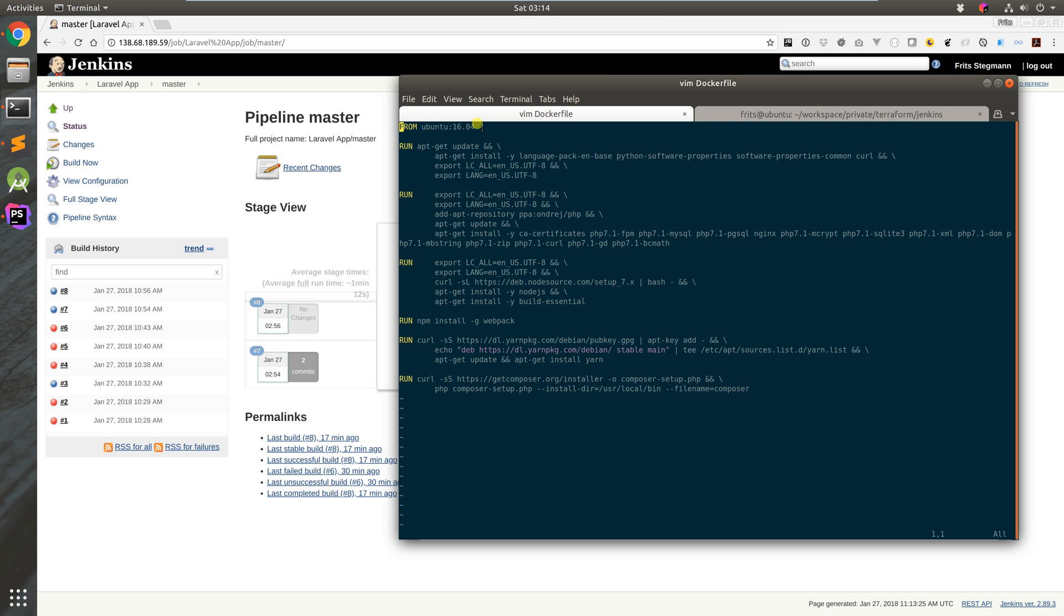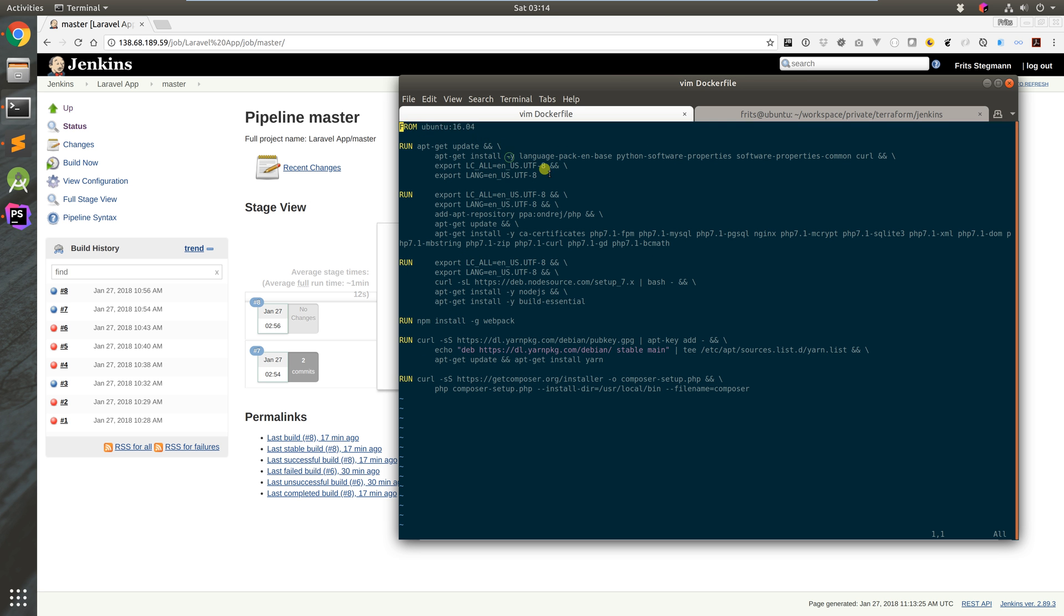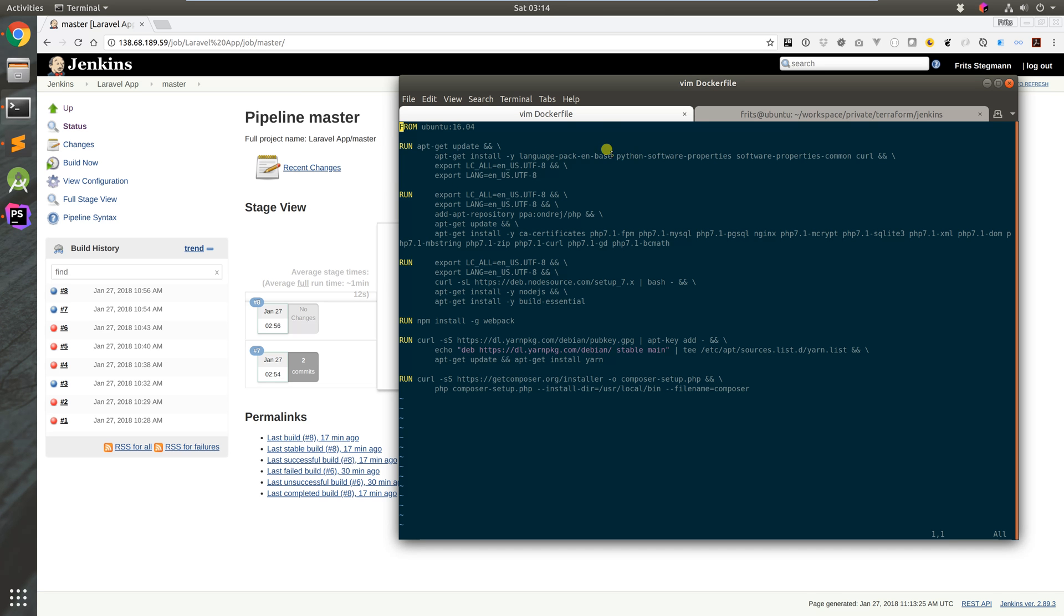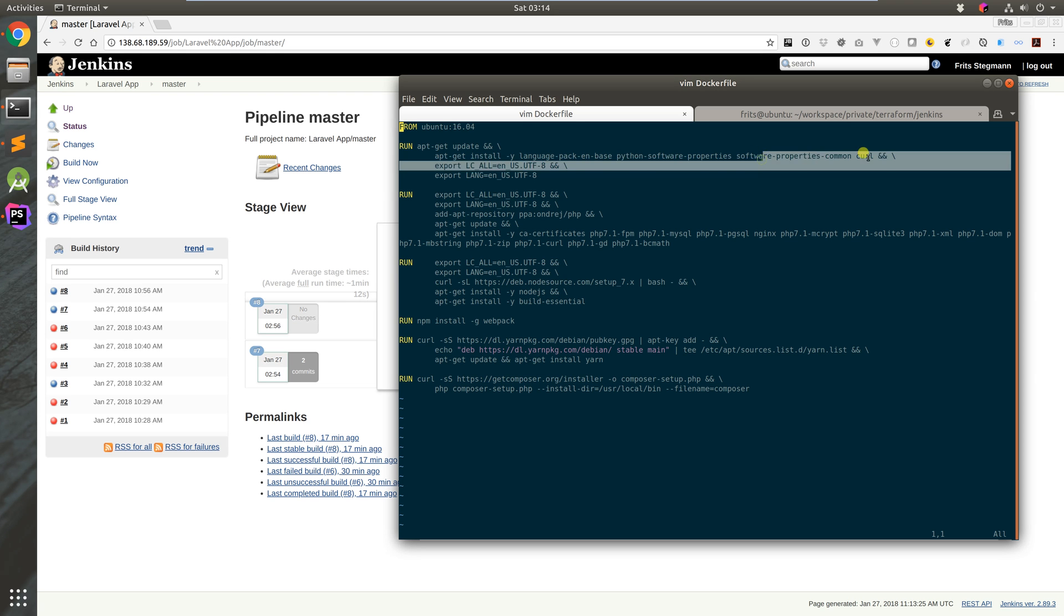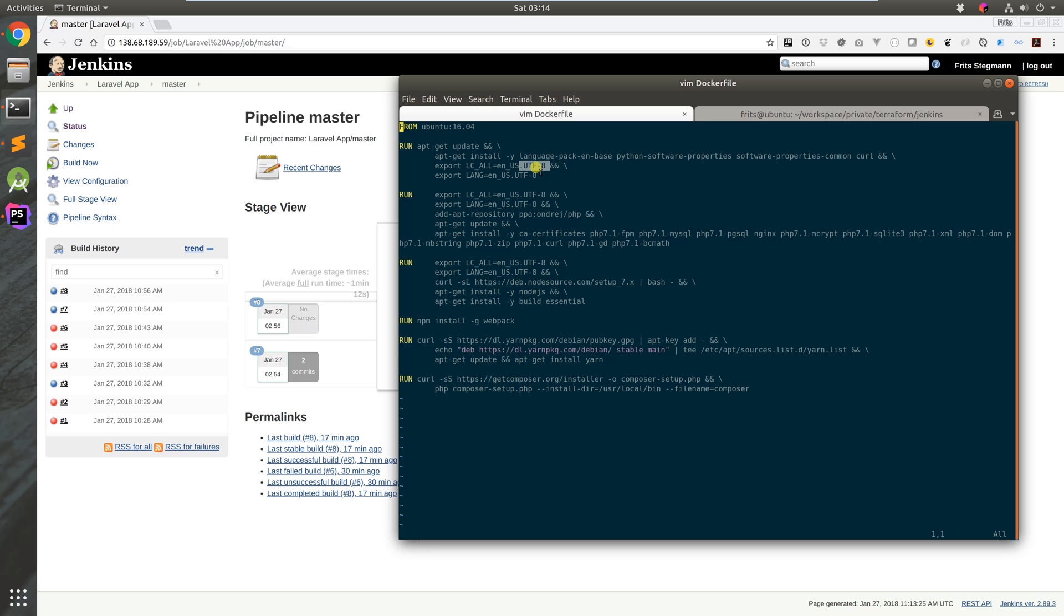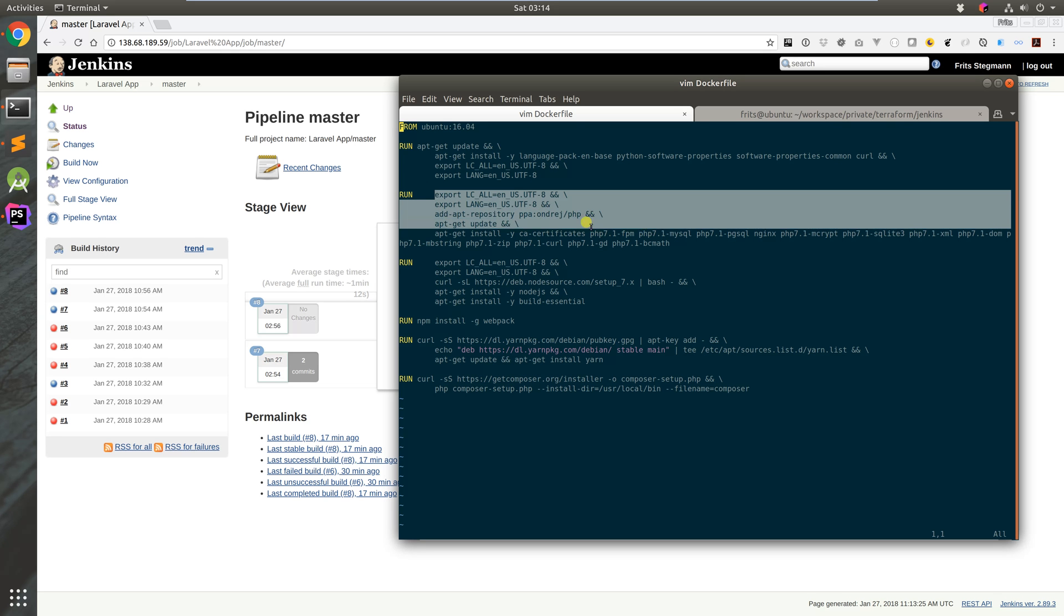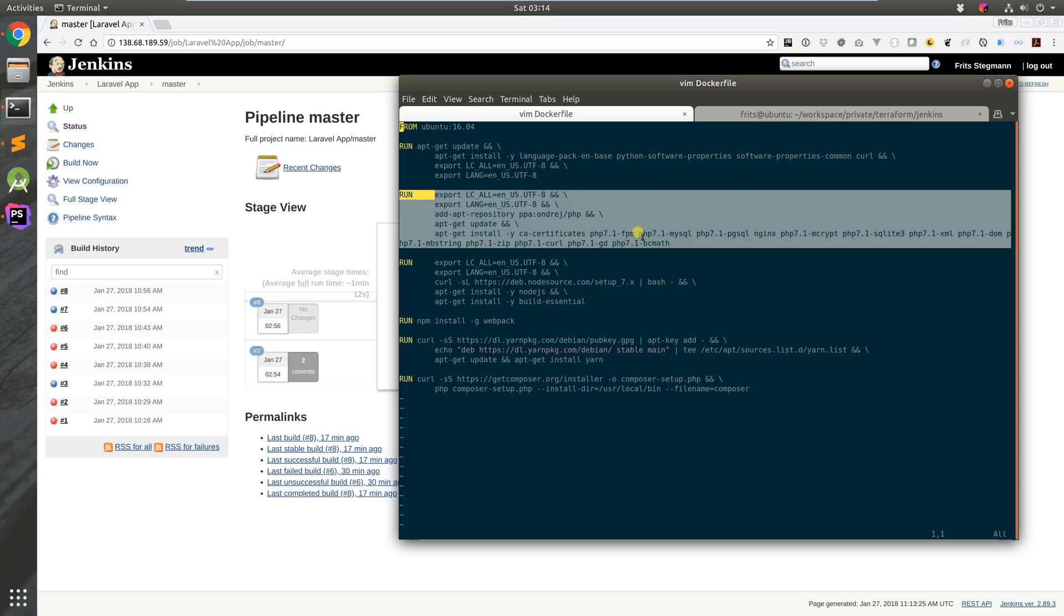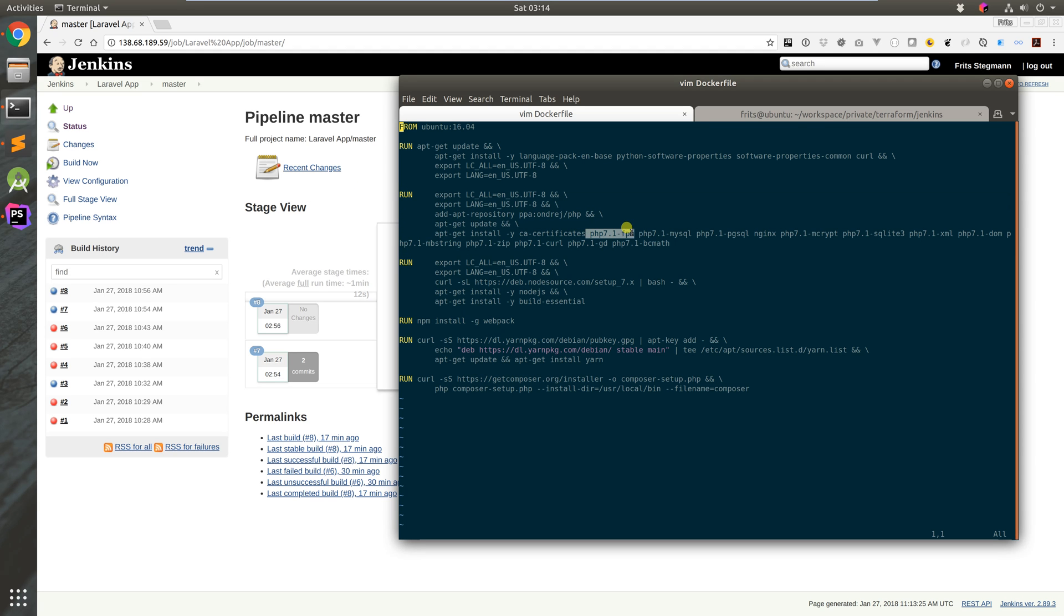What I'm doing here is I'm going from Ubuntu. I'm installing just some basic tools like ability to do a repository call, language pack for the UTF-8, and that's about it. Next up, we're installing all the tools and modules for PHP 7.1.